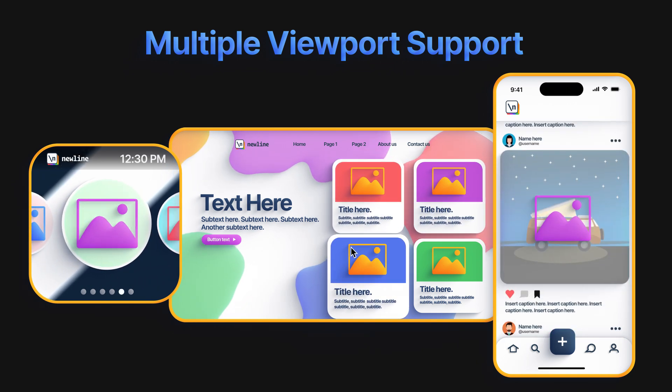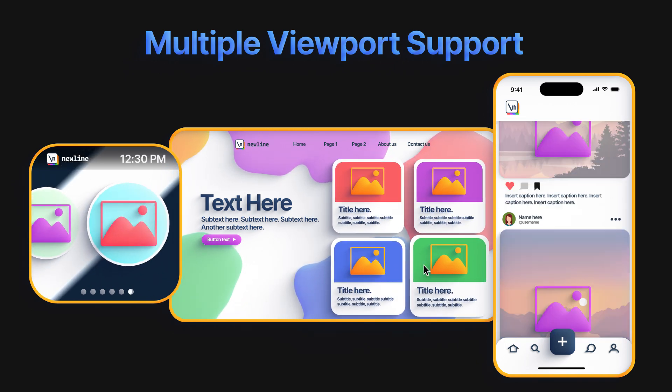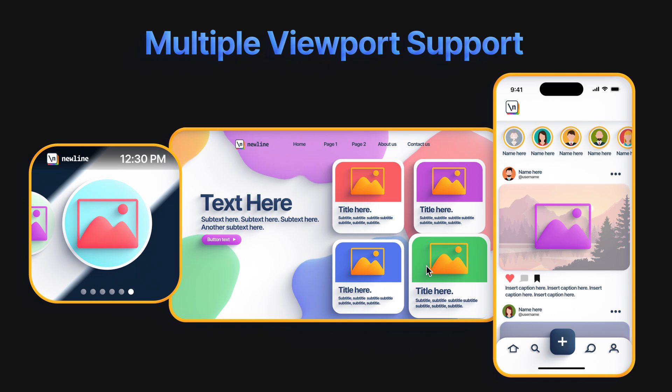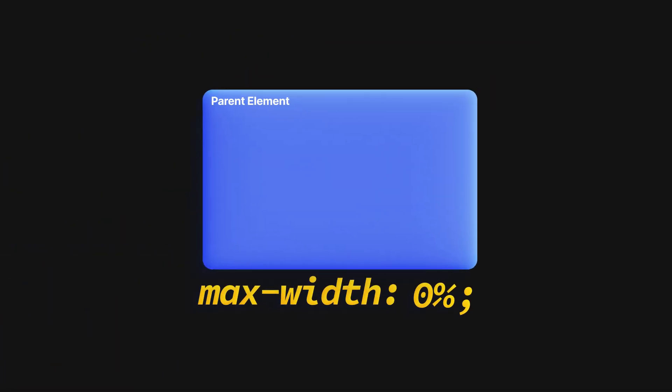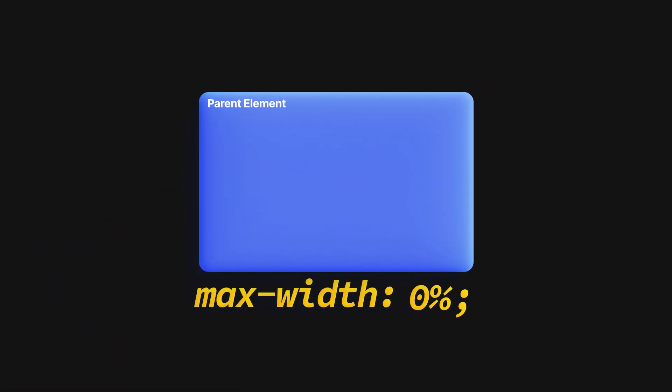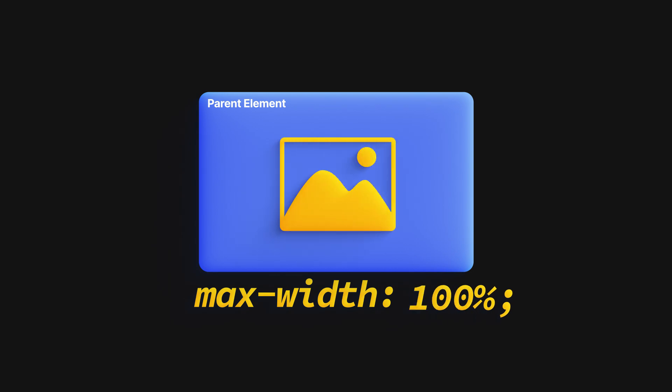We typically deal with the size issue by making the image size responsive, which is done by setting the max width of the image to 100%. However, dealing with aspect ratios is not as simple.